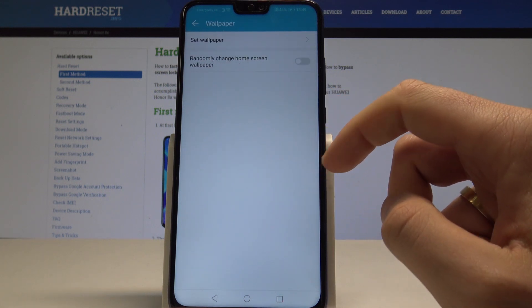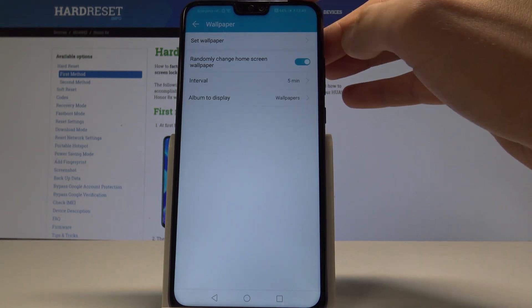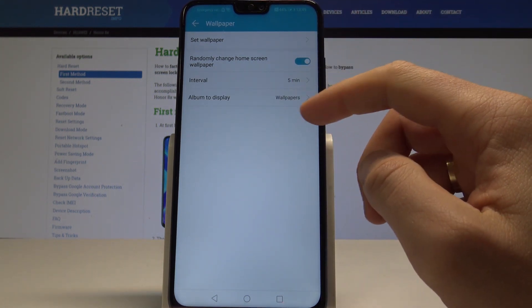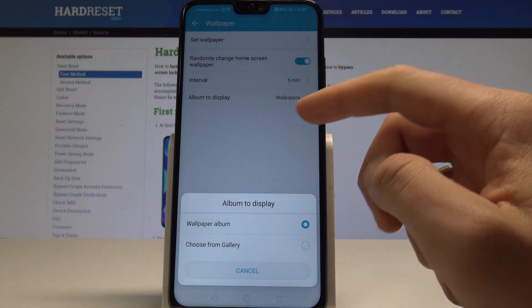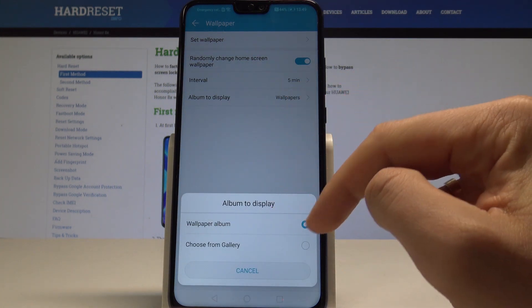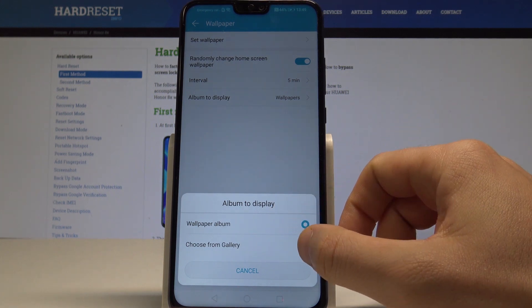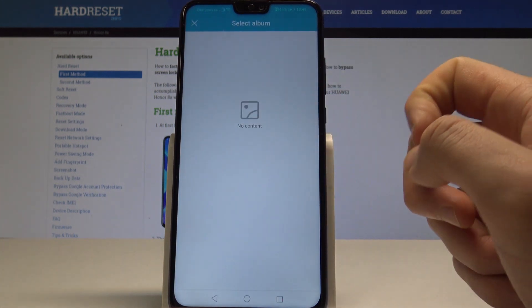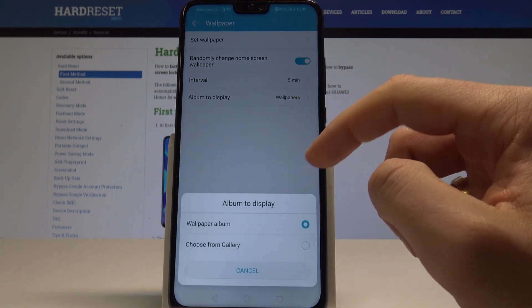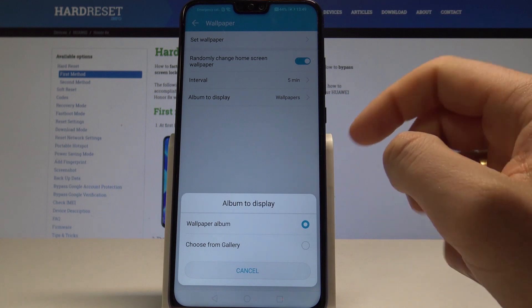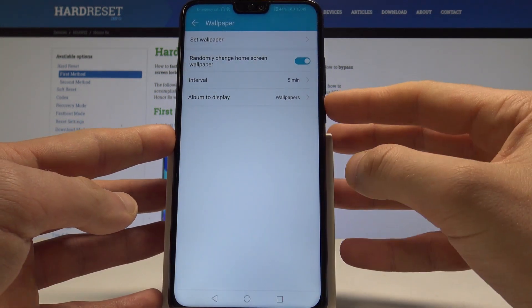Now choose Wallpaper. As you can see, you can randomly change the home screen wallpaper — let me enable this. You can set the interval to five minutes and choose an album to display. It could be the wallpaper album or you can use images from the gallery, so you can select your gallery album. In my case, let me use the wallpaper album.